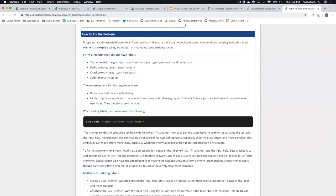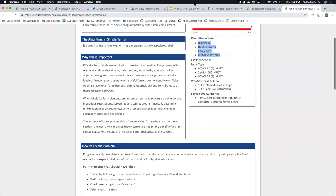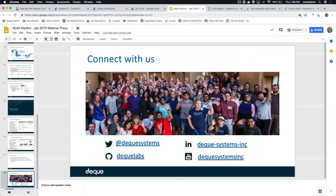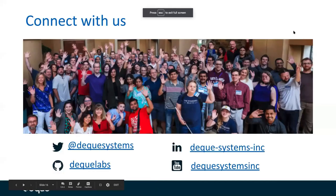Thanks everybody for hopping on today's webinar. Just a reminder, this was recorded — we'll be sending out the recording and slides. Thanks again to Noah for doing such a great job and covering everything so thoroughly. Stay tuned for future webinars and stay up to date on those. Thanks so much, everyone.